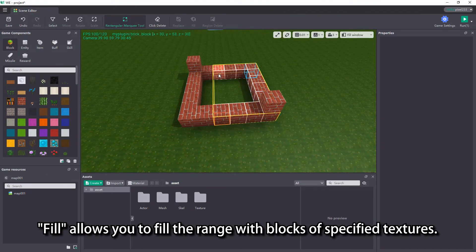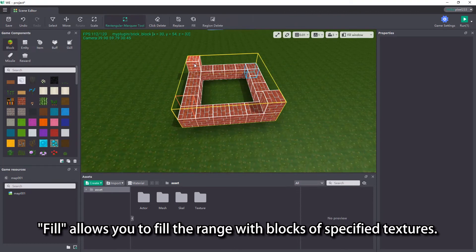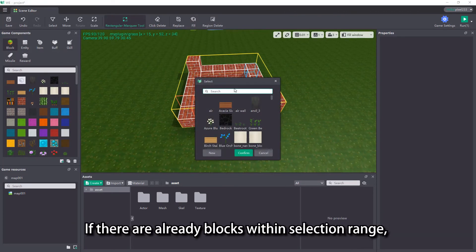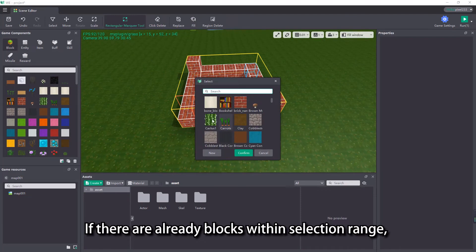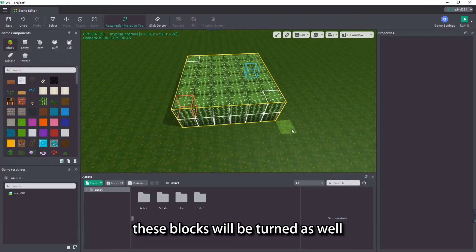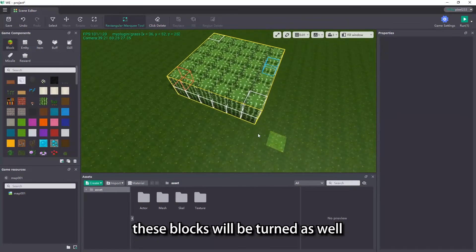Fill allows you to fill the range with blocks of specified textures. If there are already blocks within the selection range, these blocks will be turned as well.